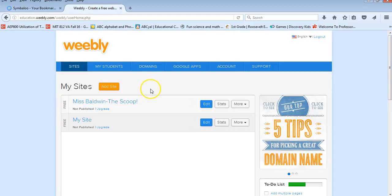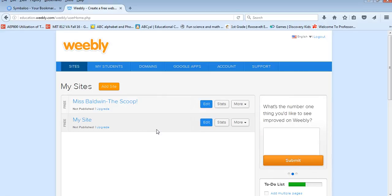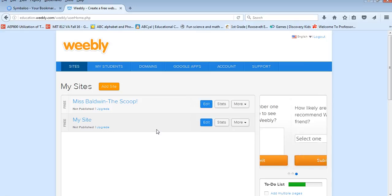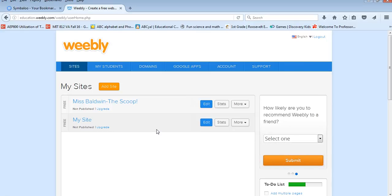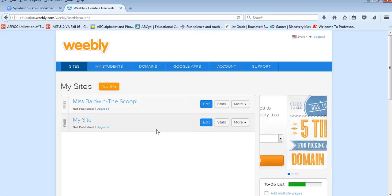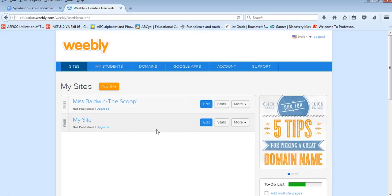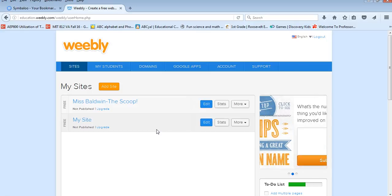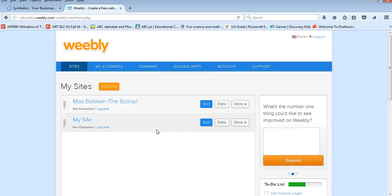And so that was just kind of a brief overview of all of the things that Weebly for Education can offer you. And I think that if you have older students that have been working on a year long project or collaborating with other students on projects, this is a great way to just bring that project to a close.